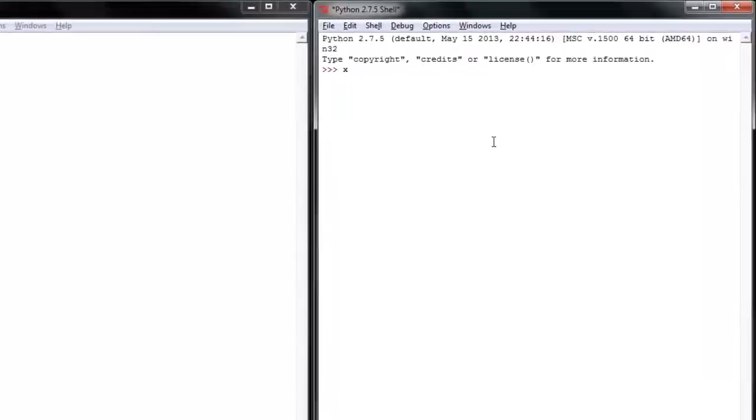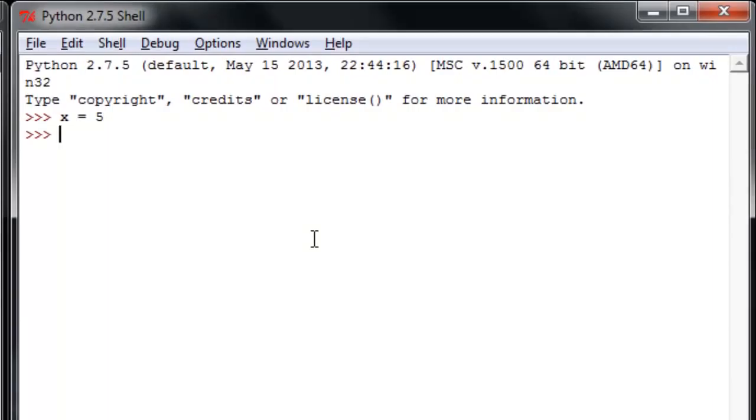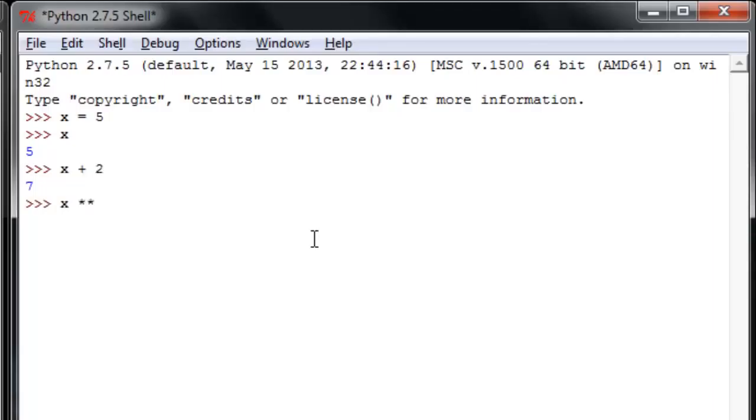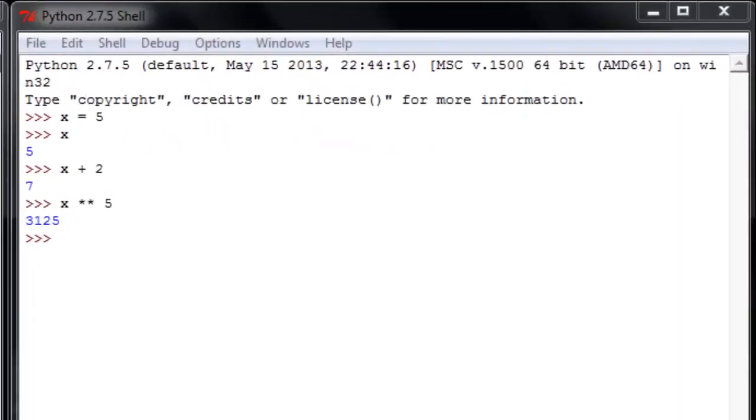So variable assignment, we'll remember from algebra in high school or something, set x equal to 5. We can take a look at x. X returns 5. And then we can use x in place of 5 in a variety of other types of operations. We can do anything with it that we can do with that number 5. Nothing too wild there.